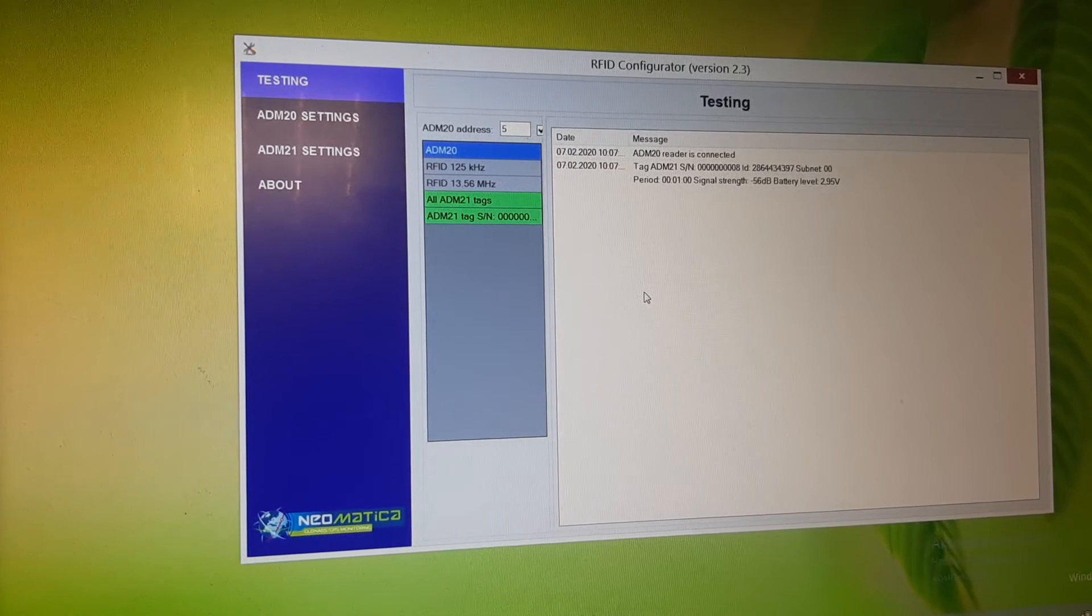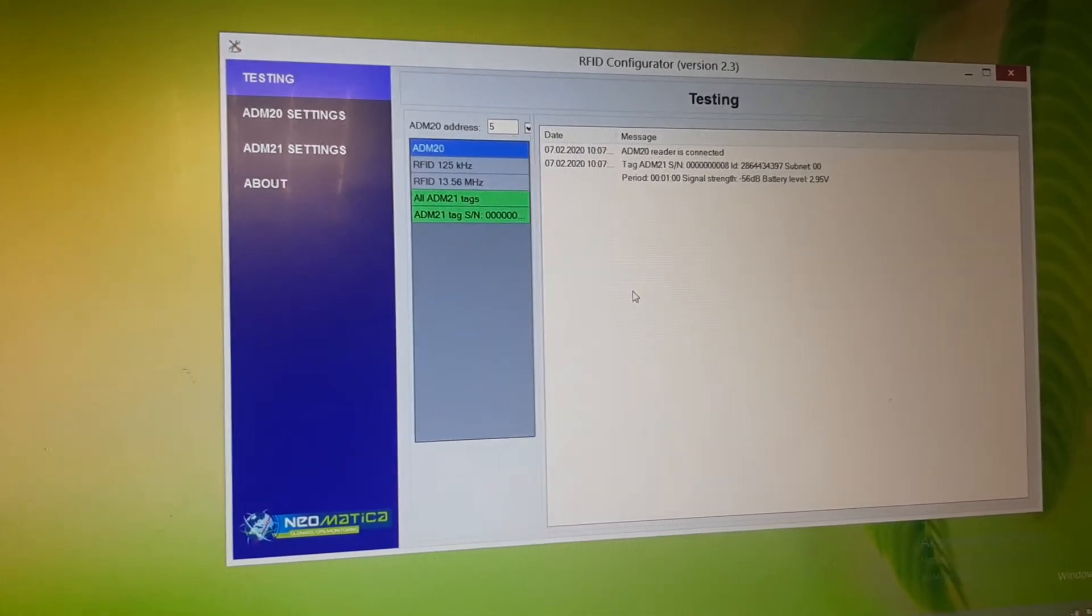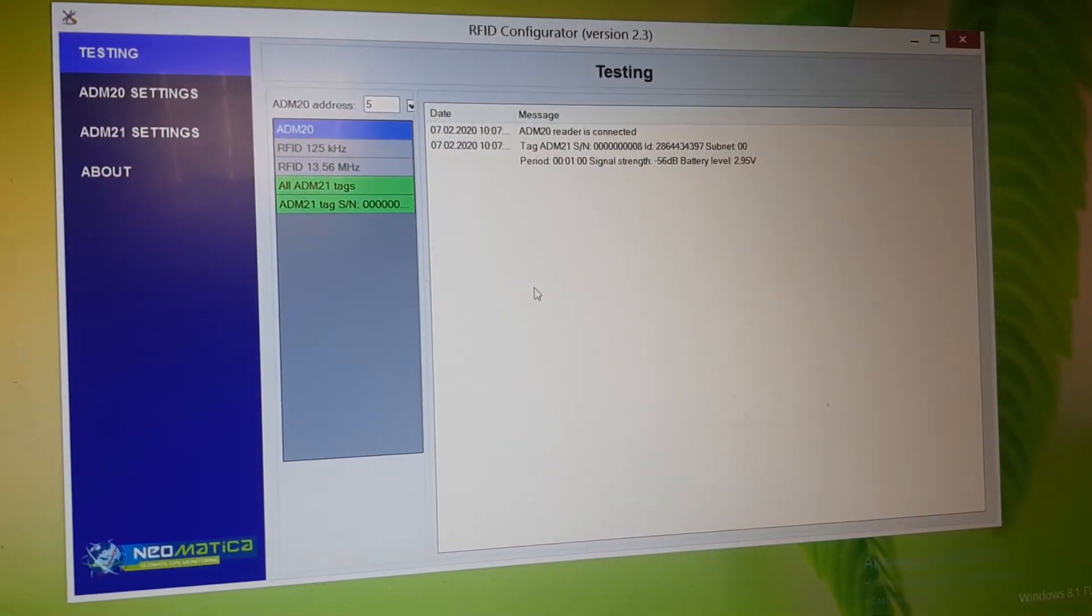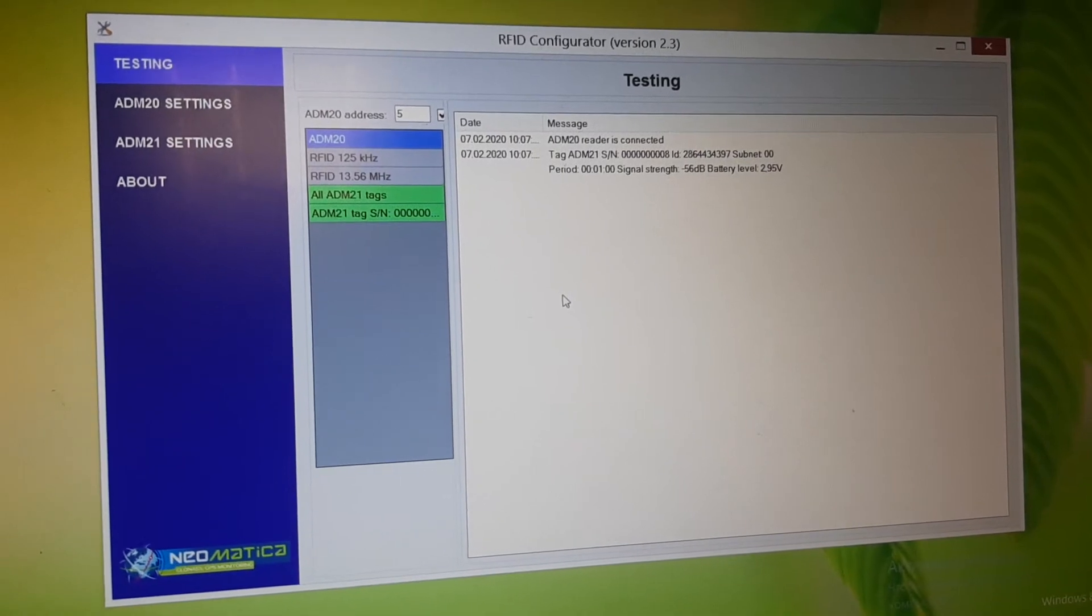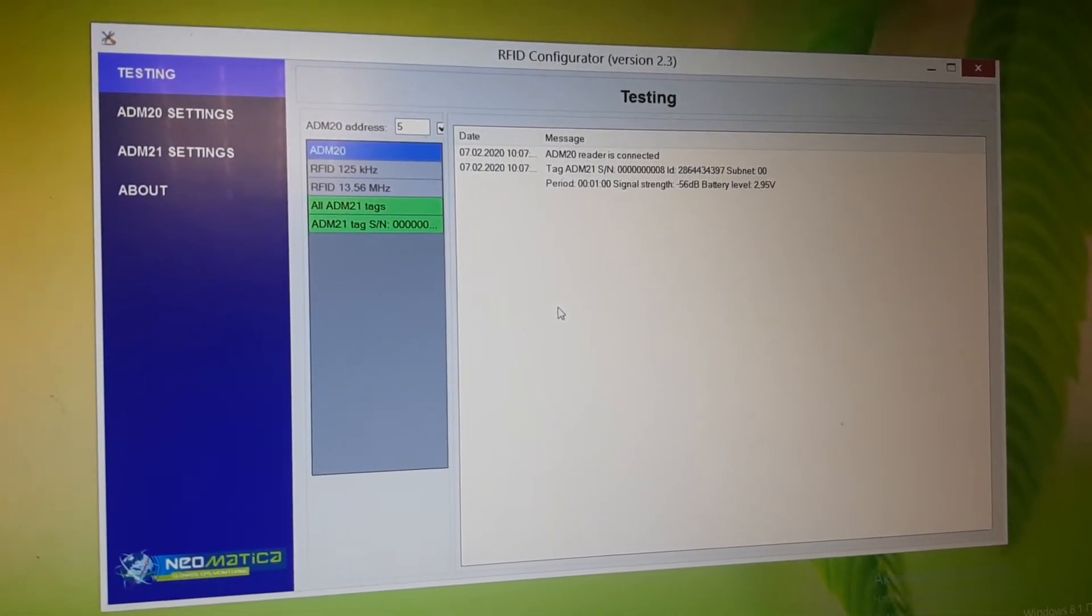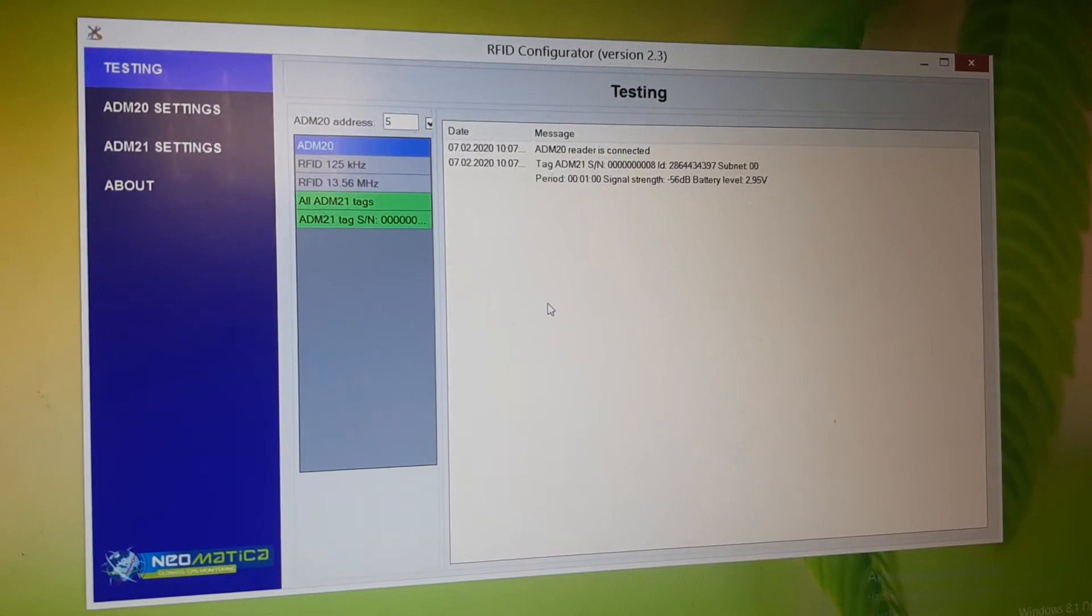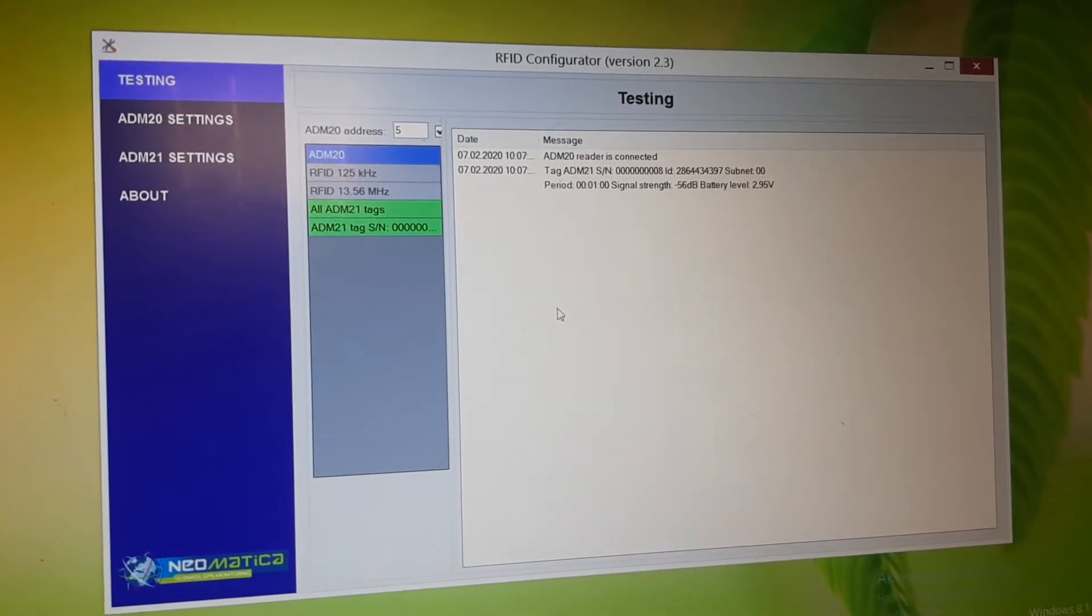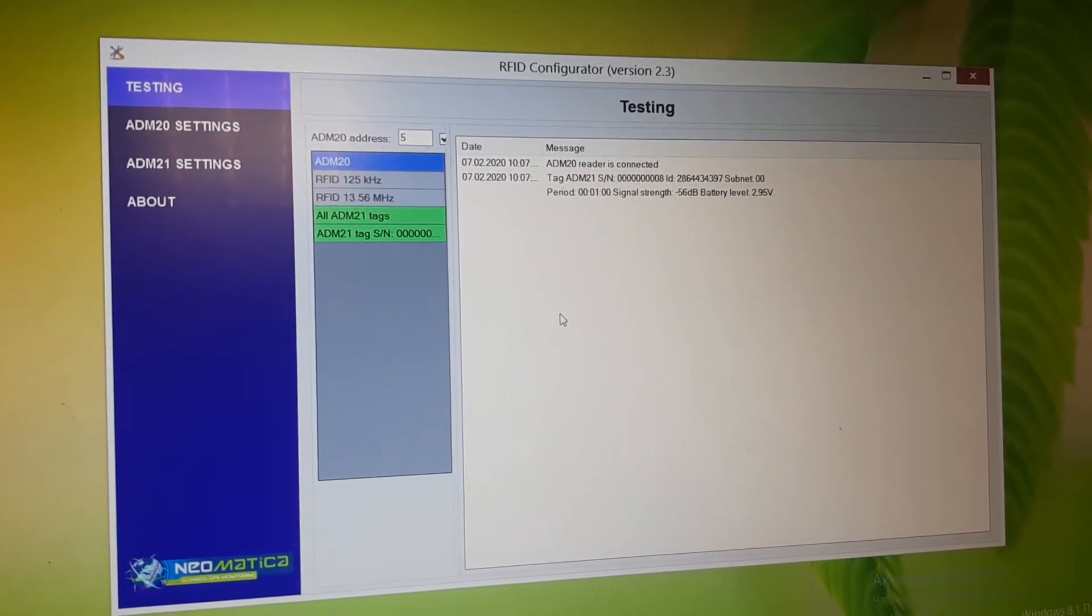Now you can see in the first lines that we received TAC signal ADM21 RFID TAC. There are several TACs in its range with different periods.